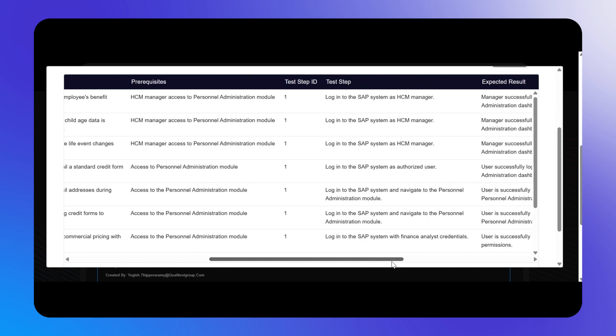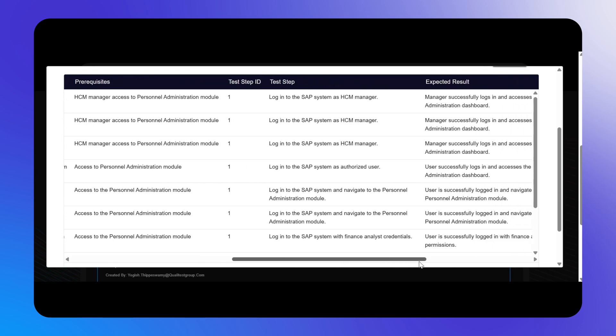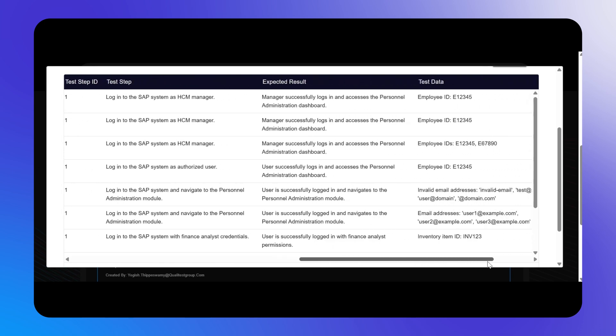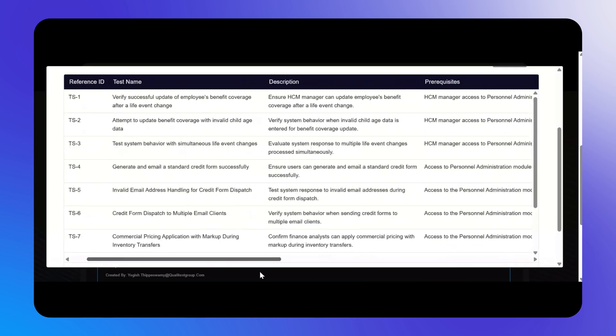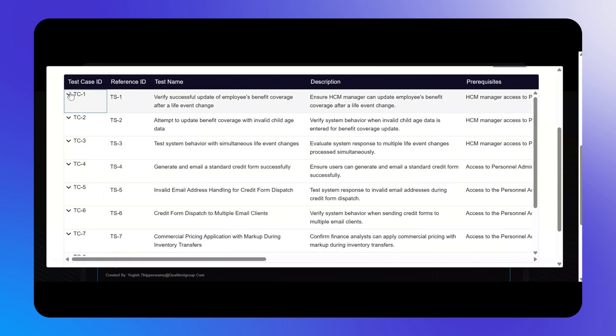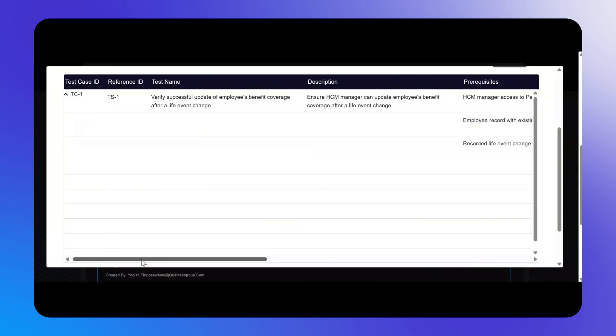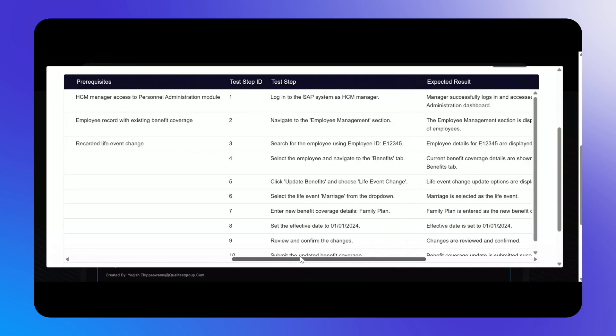You can also see the test step, expected result, test data, and business priority. You can expand each test case to see the test steps, expected results, and test data in detail.